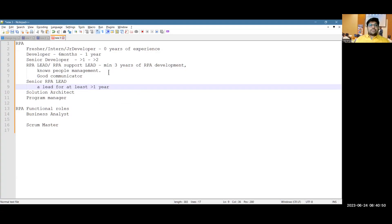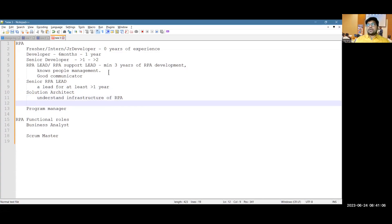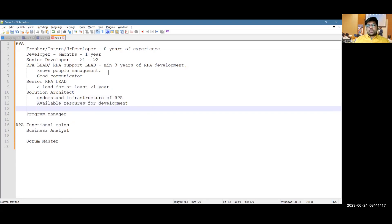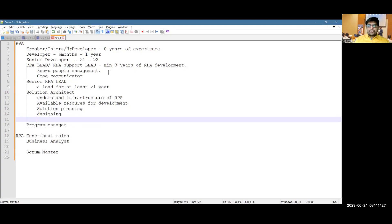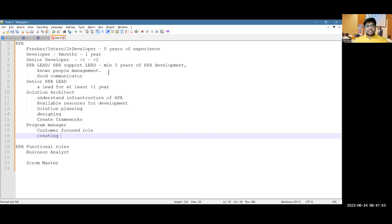The solution architect role is different — you need to understand RPA infrastructure, available development resources, and be able to do program planning, solution planning, and designing. In some cases you may also create frameworks. The program manager role is more customer-focused, creating new businesses and bringing in new opportunities for developers.